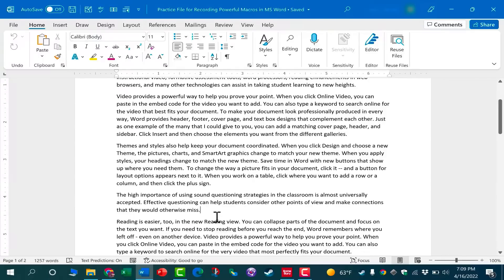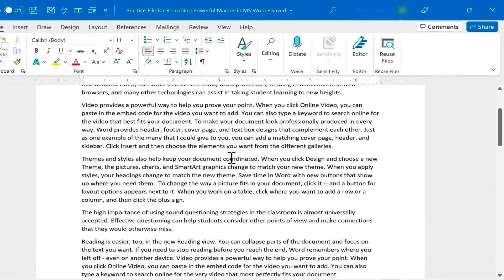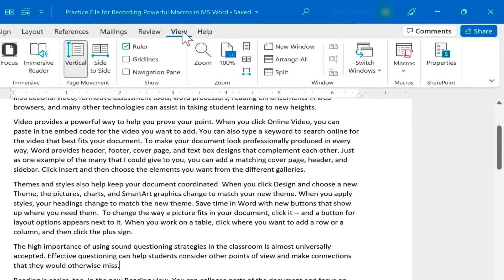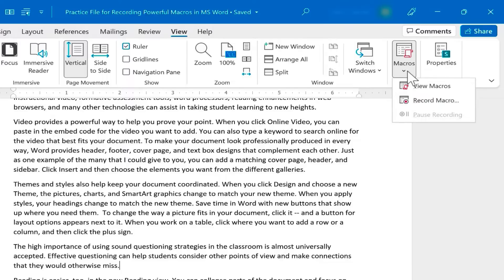For example, here I would like some blank space and a horizontal line separating these two sections. To record the macro to do this, I could simply go to the View tab and then choose Macros, Record Macro.